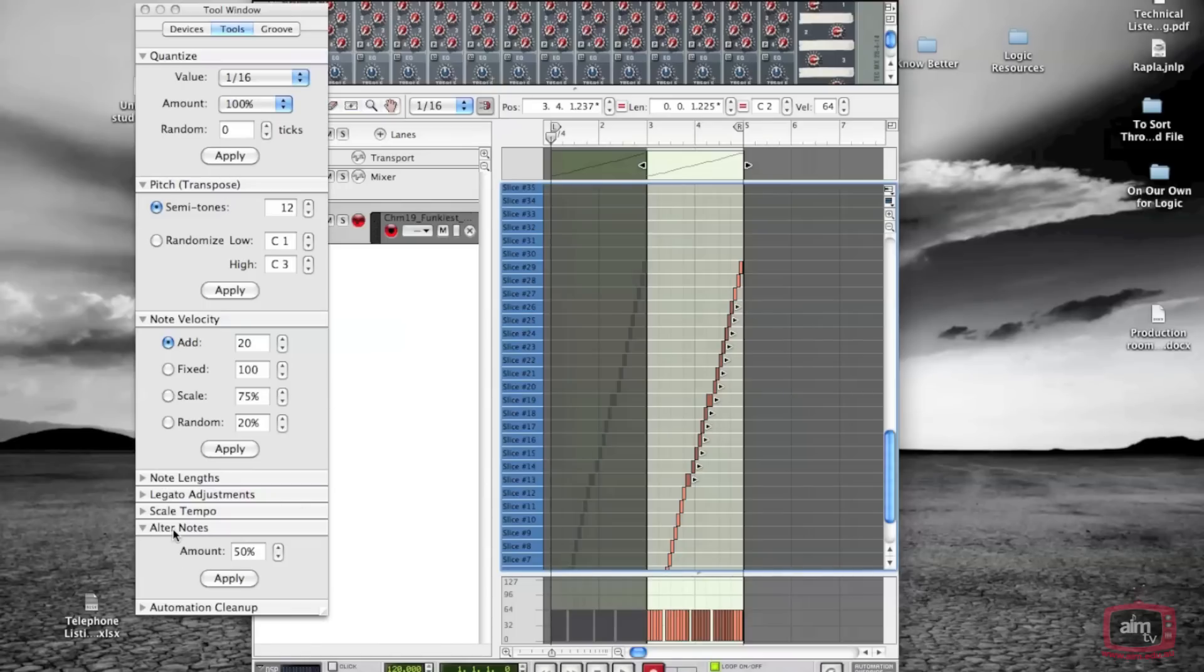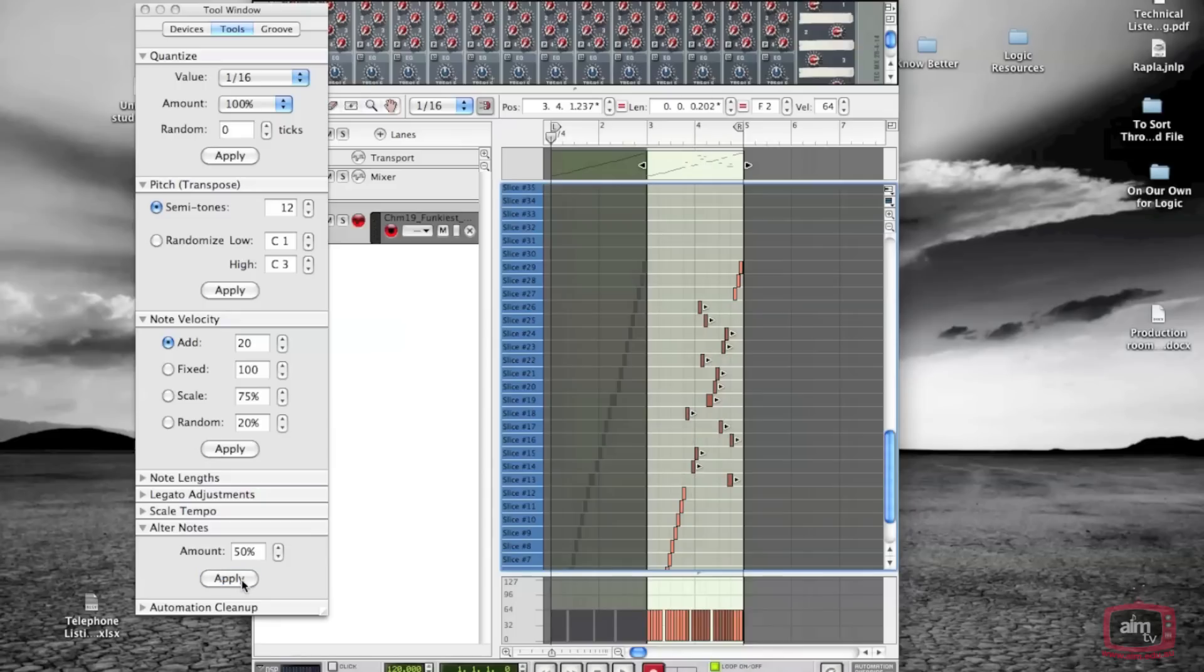What I'm going to do is alter the notes. On the tool menu I usually pick something like 50 percent, but you can experiment with that. When we hit apply, the notes get randomly scattered around. It looks kind of strange, but you'll find that 90 percent of the time this creates something fairly musical.